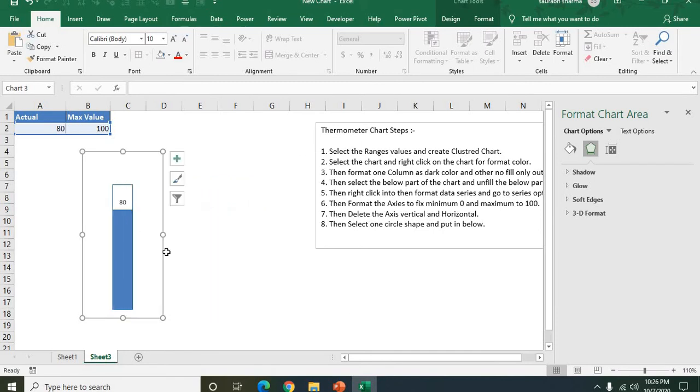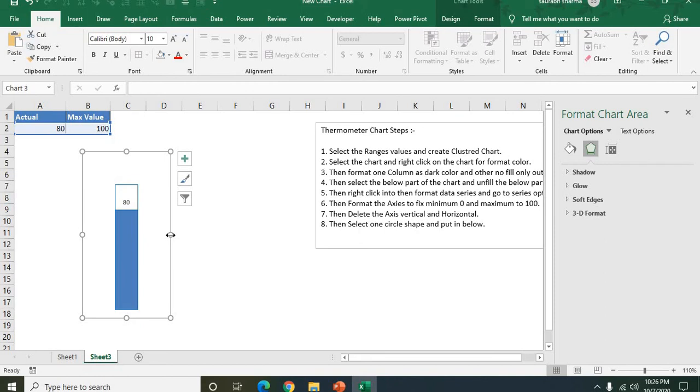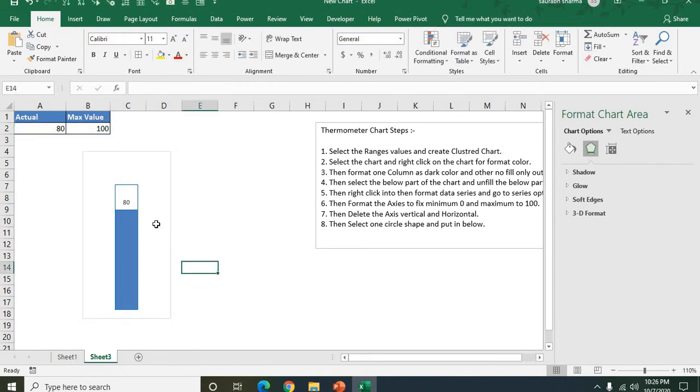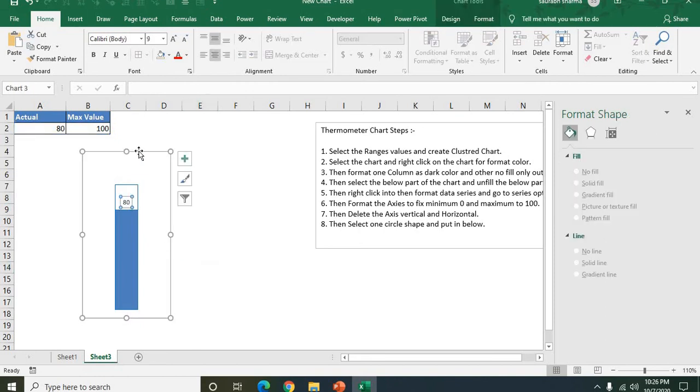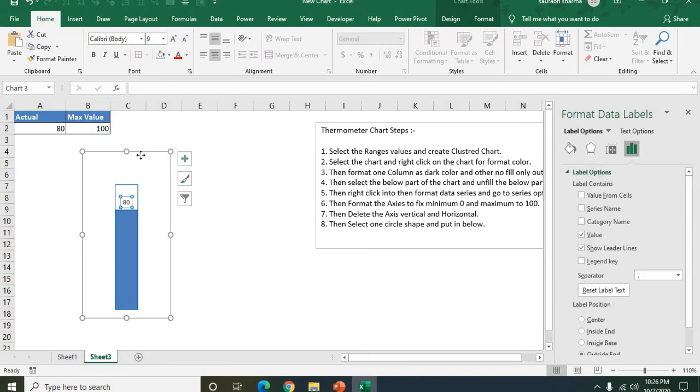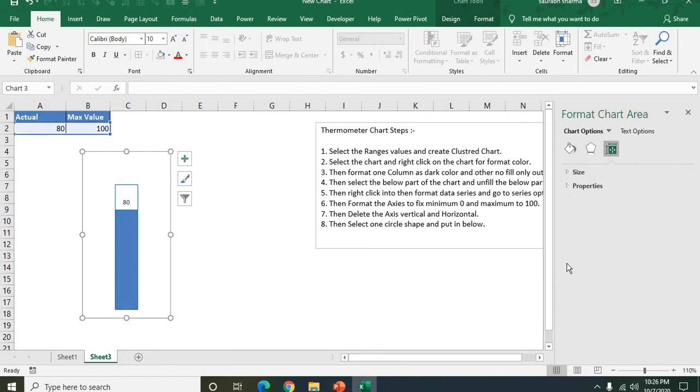Now see here your thermometer is ready. You need only the thermometer here. So again, I'm formatting this one also.